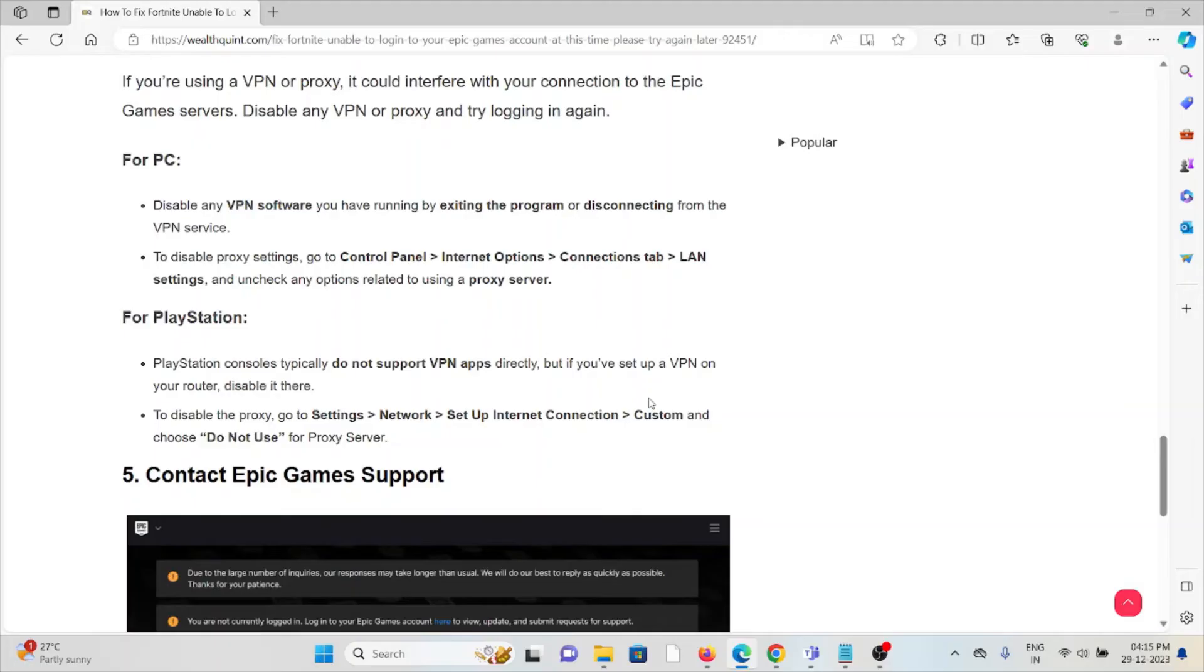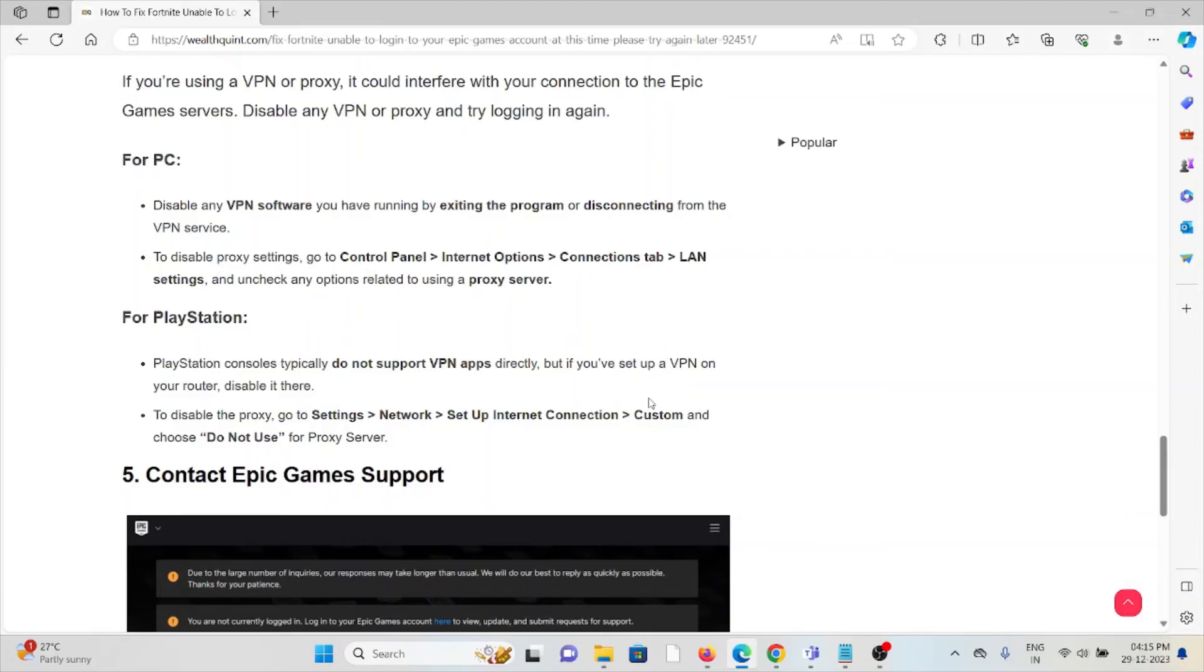For PC, disable any VPN software you have running by exiting the program or disconnecting from the VPN service. To disable proxy settings, go to Control Panel, Internet Options, Connections tab, LAN settings, and uncheck any options related to using a proxy server.